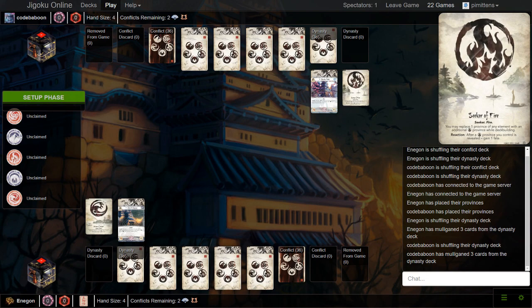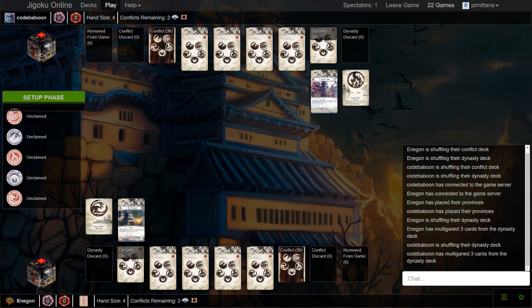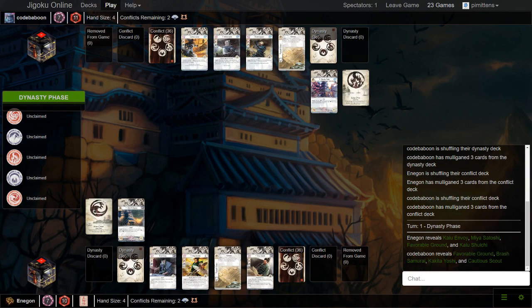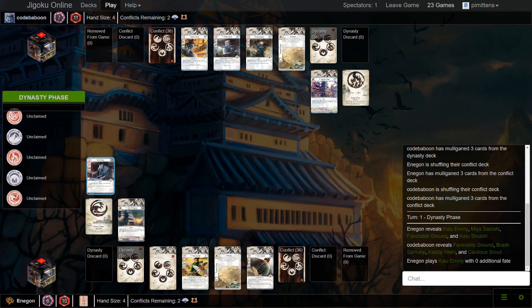The Crane player is on Dragon splash, so 3 Let Go, 2 Fury. Miramoto's Fury is the Restricted list card. And then the Crab deck is pretty normal, just the typical Unicorn Splash. Nothing too crazy there.